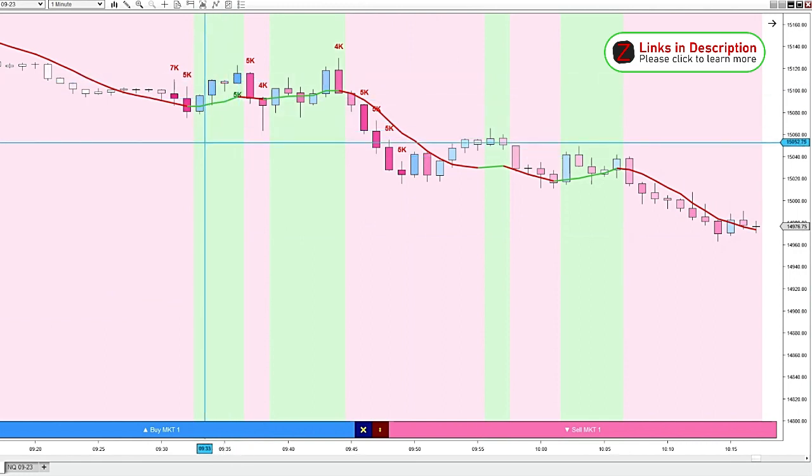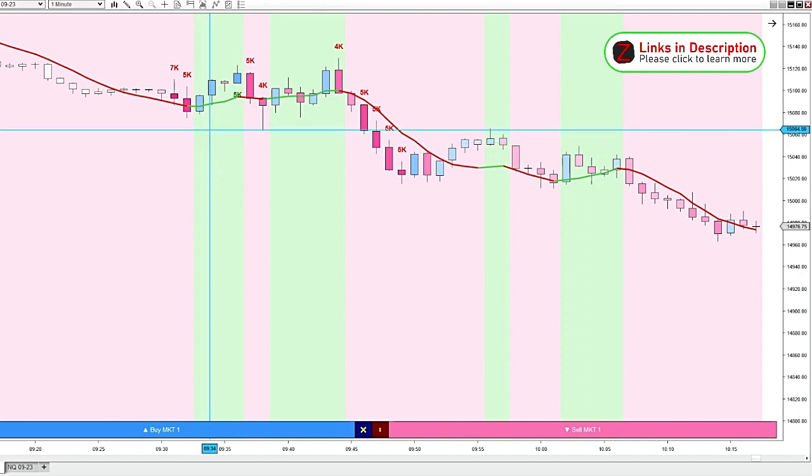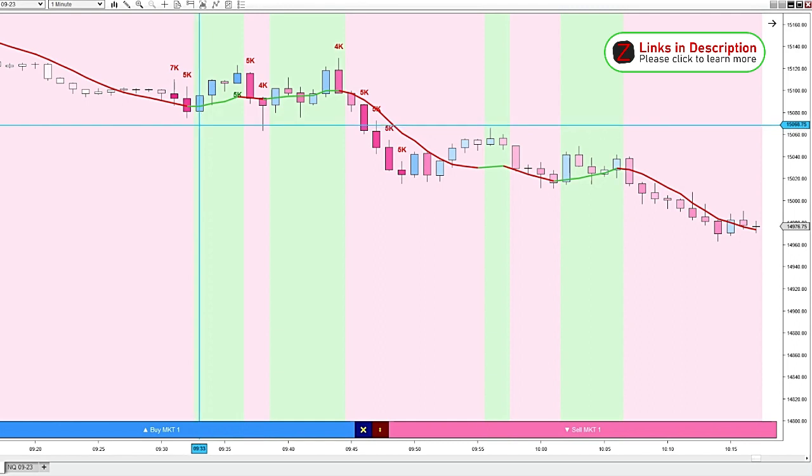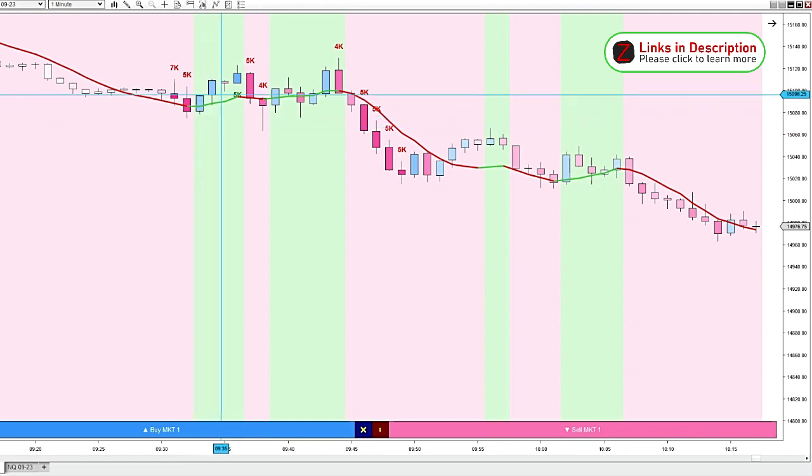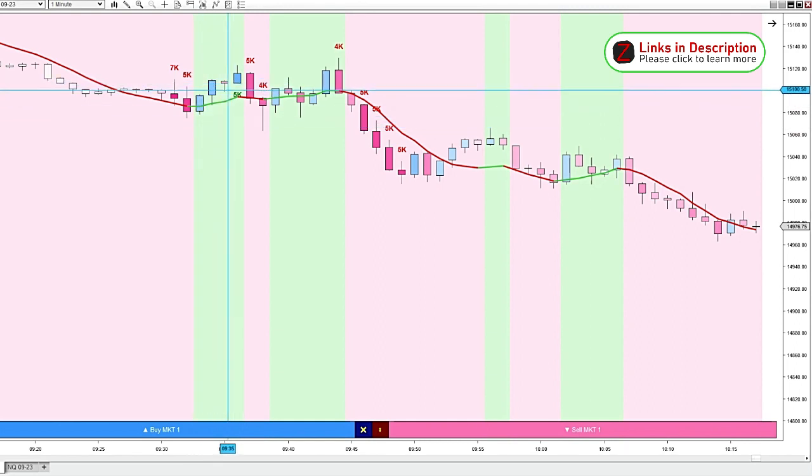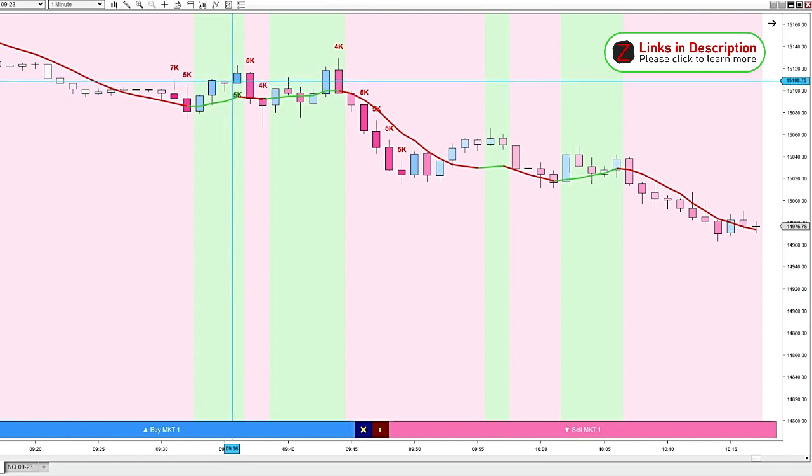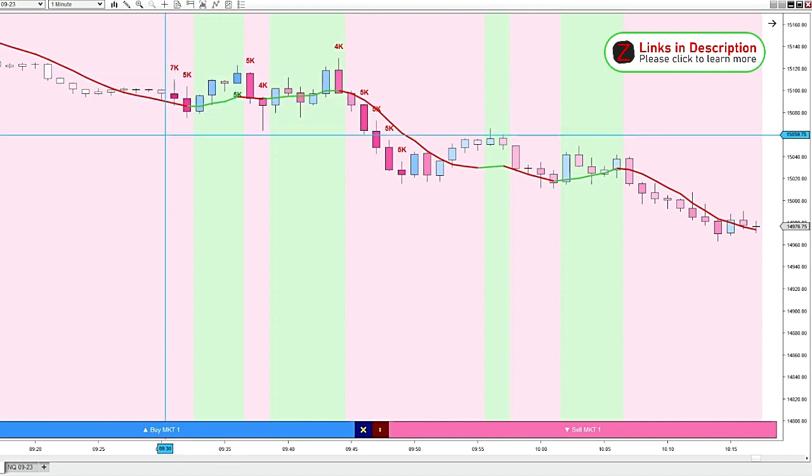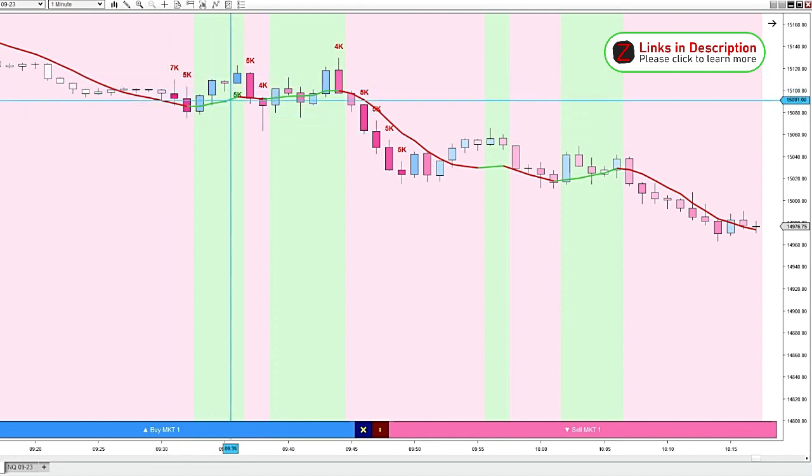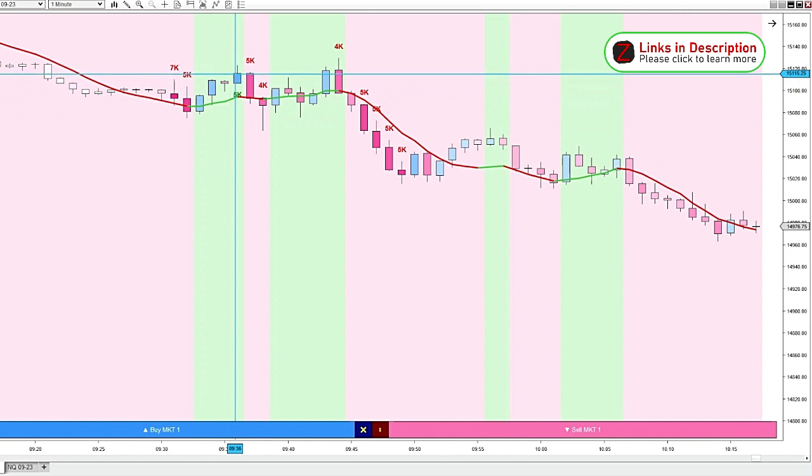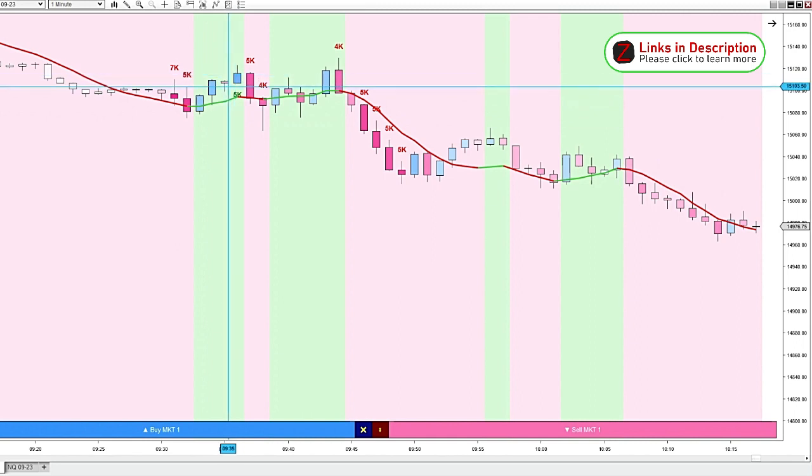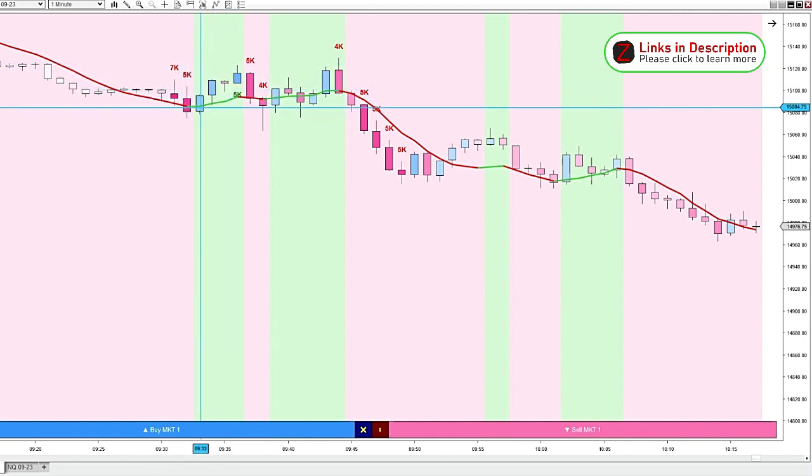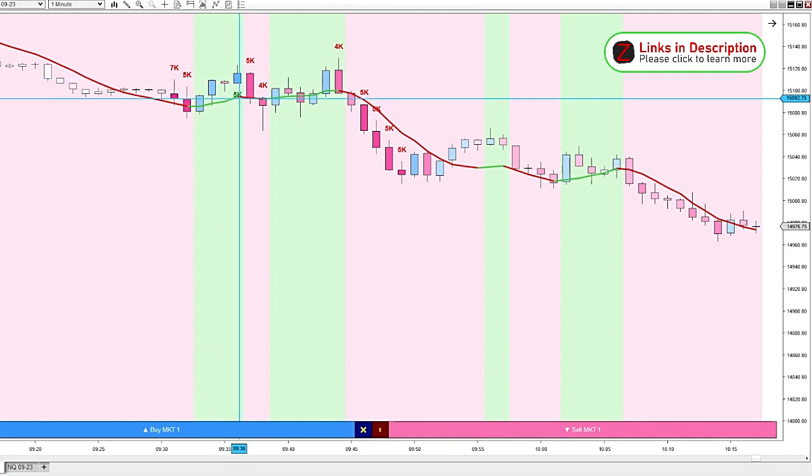And then the other way I use the volume candles indicator is if we've been going in one direction for a while, and then we get a big volume towards the end, that's often a sign of exhaustion. And I'll look for a potential reversal. But when you get big volume at the top of a move or the bottom of a move, you want to start looking for exhaustion possibilities.